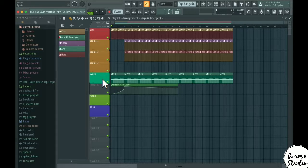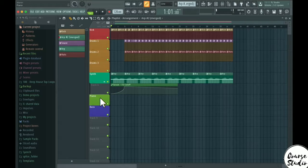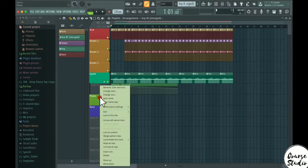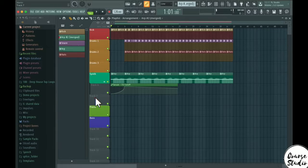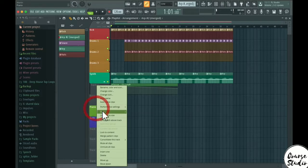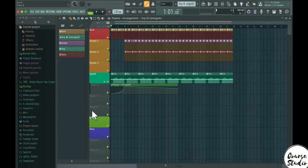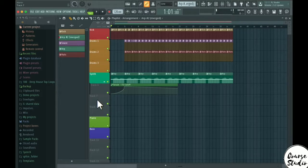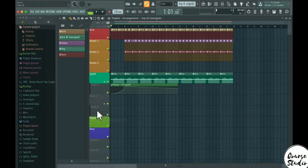In the playlist, to create a new track quickly, right-click on any track and press I to create a track above it. To group two tracks together, right-click on the lower track and press G — this groups it with the track above it.